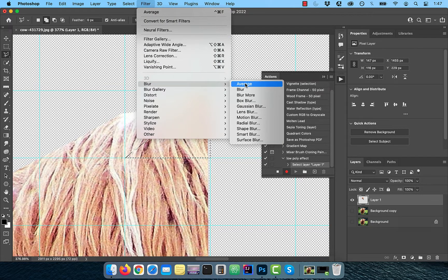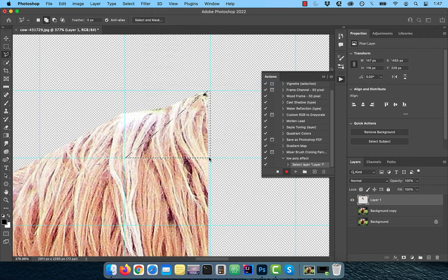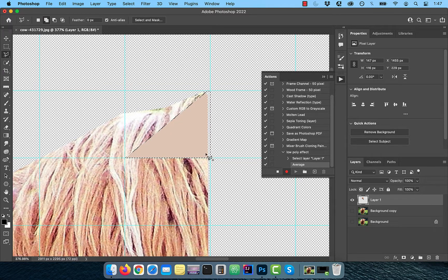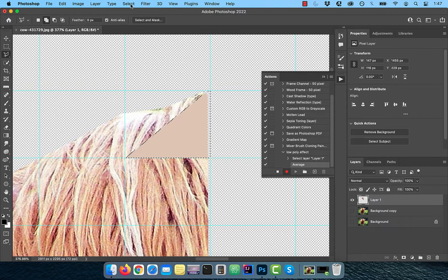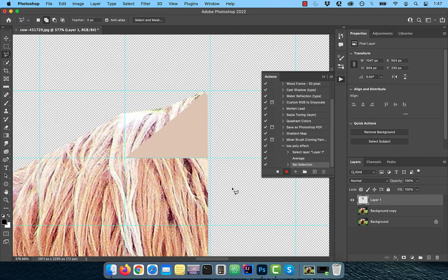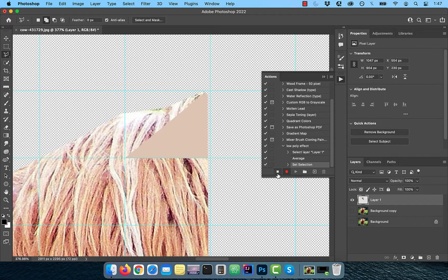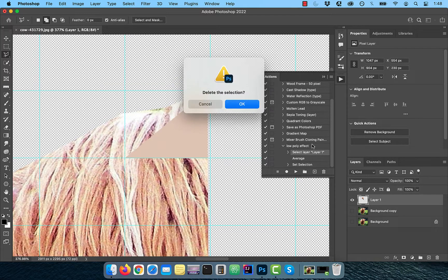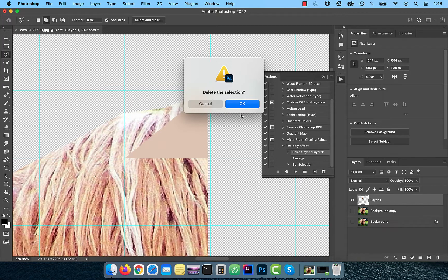This will result in filling the selection with the average color that was used in it. Click on select and choose deselect to deselect the current selection. Click on the stop button in the actions window and delete the first step which says select layer one.